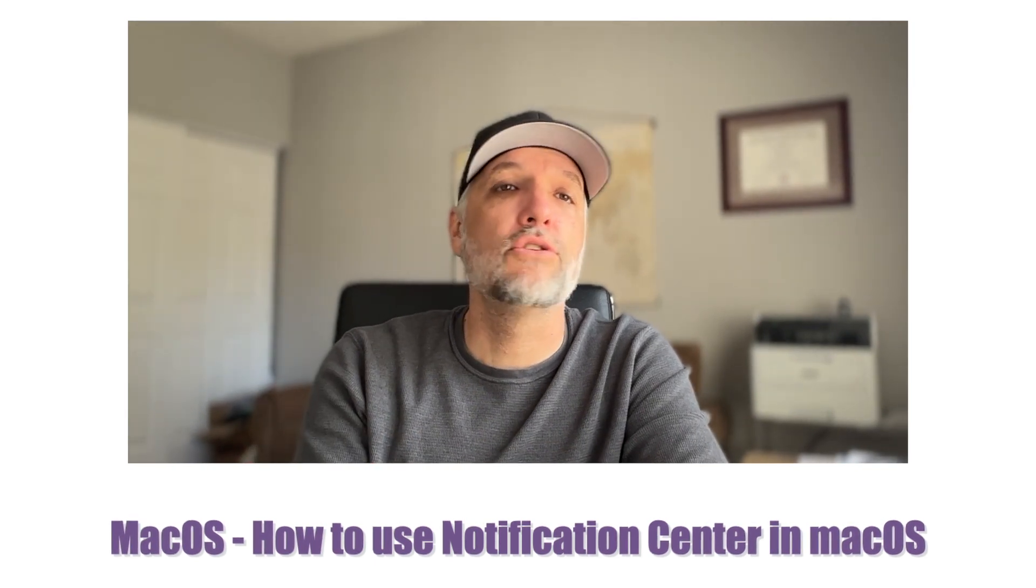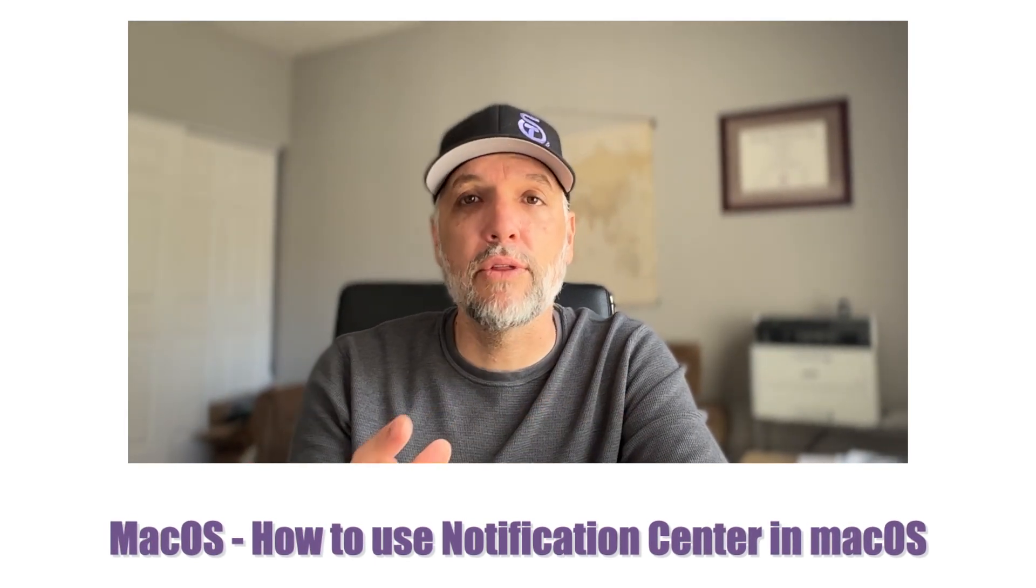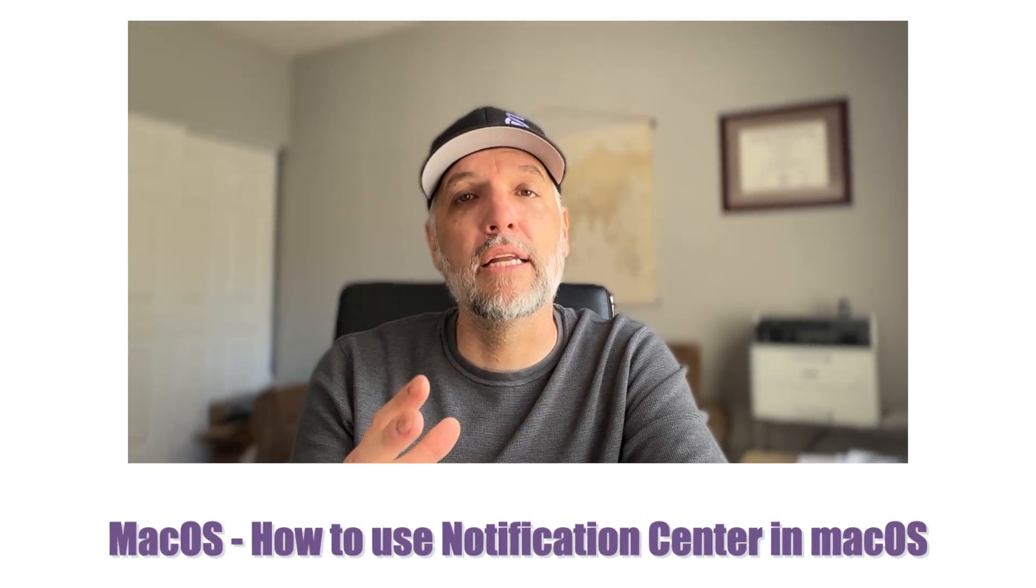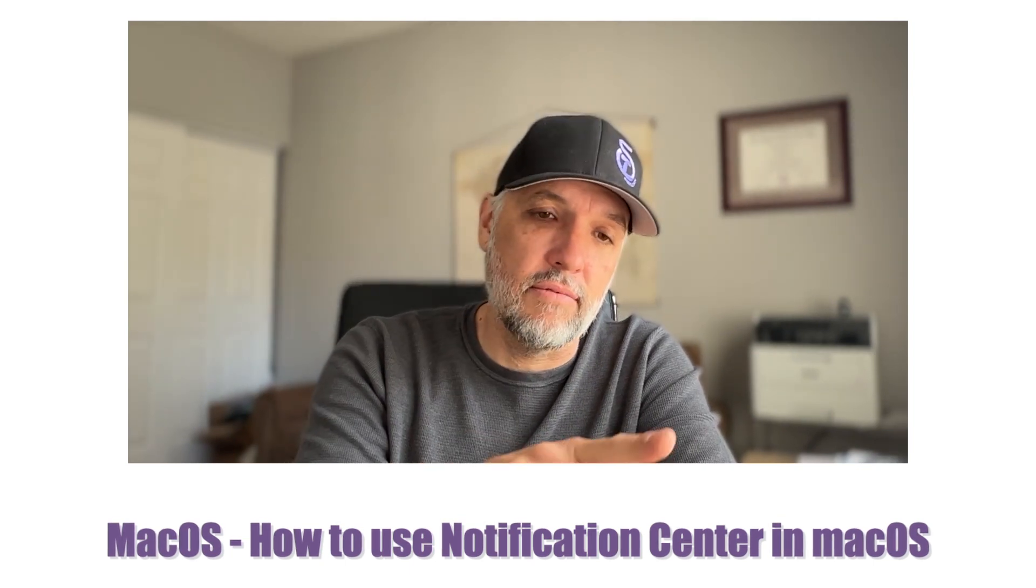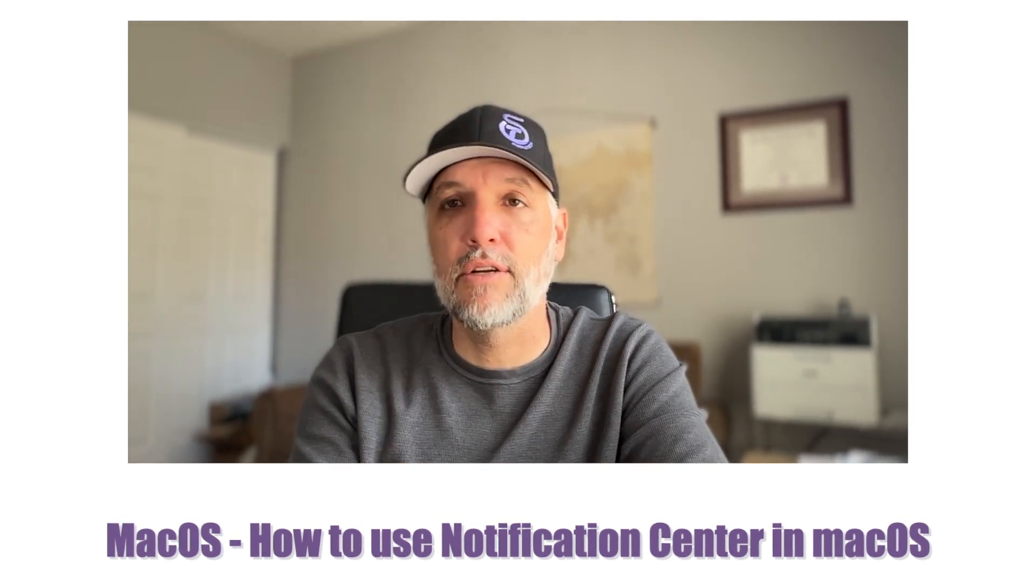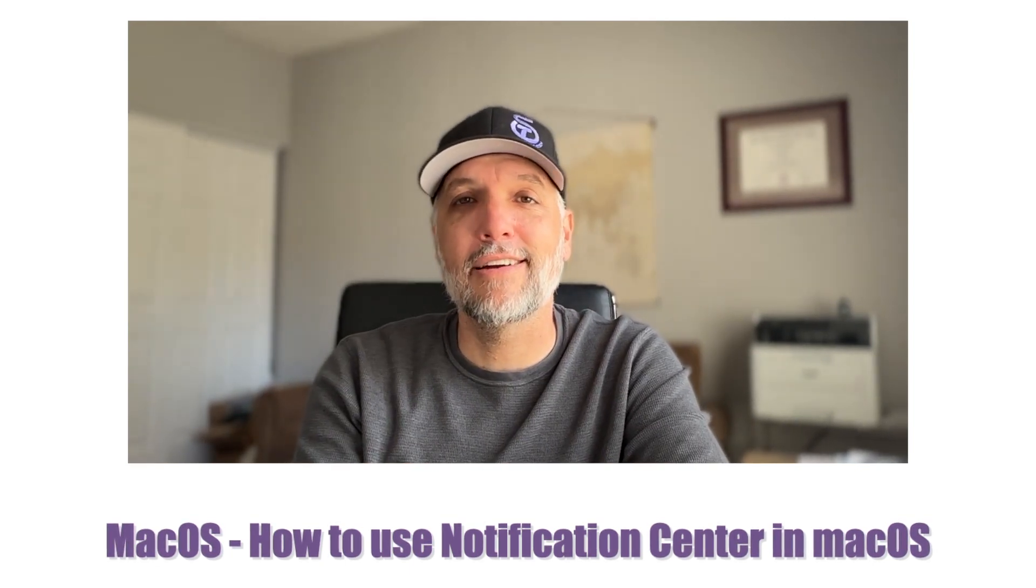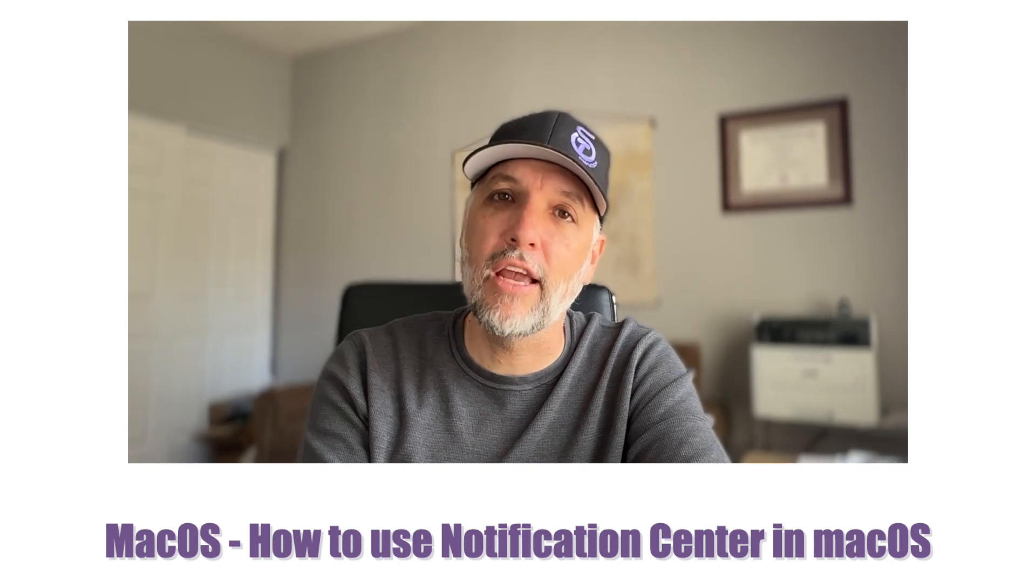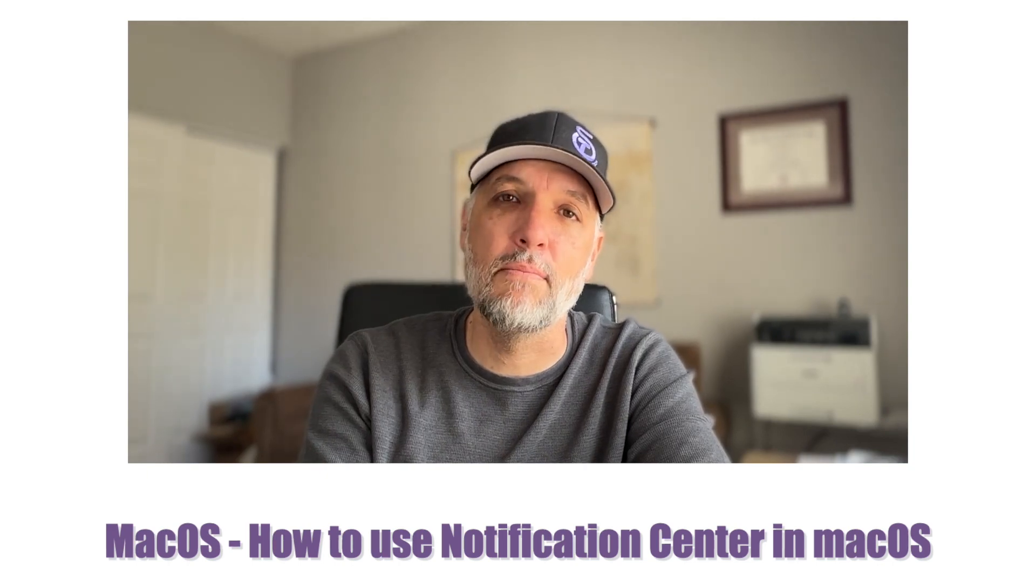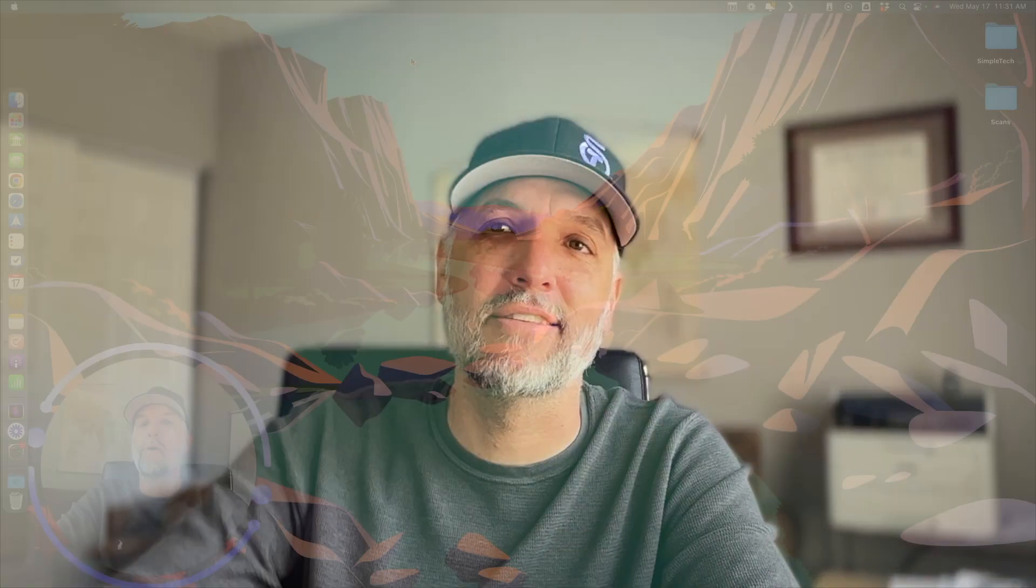We're going to explore that a little more in detail. So stay tuned, sit down, relax, sit at your computer, and let's talk a little bit more about Notification Center in macOS.